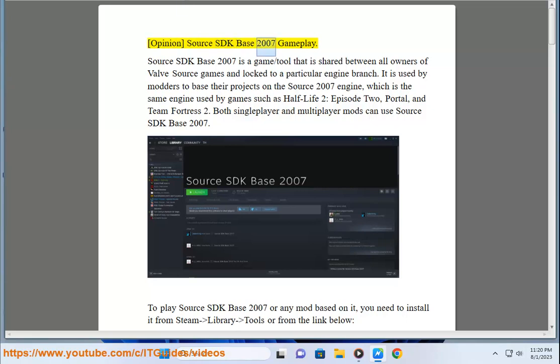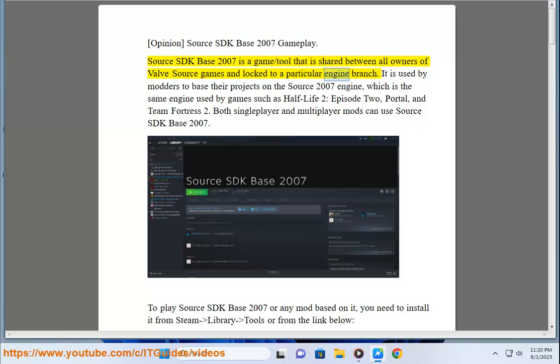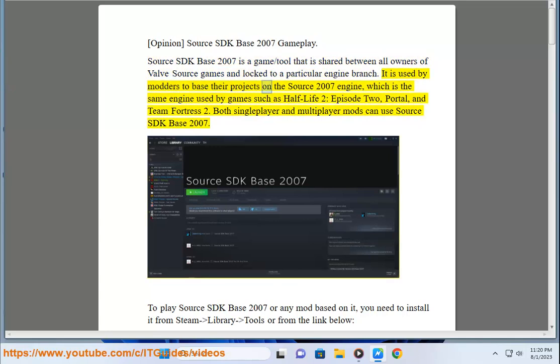Opinion Source SDK Base 2007 Gameplay. Source SDK Base 2007 is a game/tool that is shared between all owners of Valve Source games and locked to a particular engine branch.